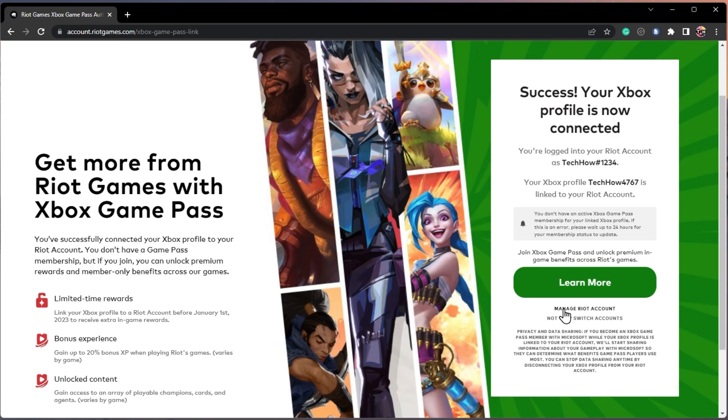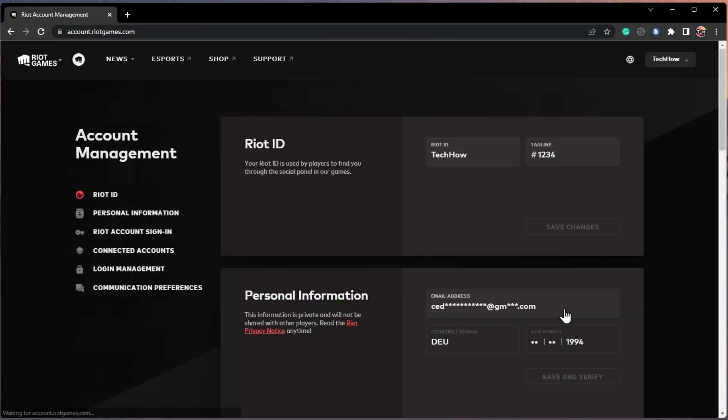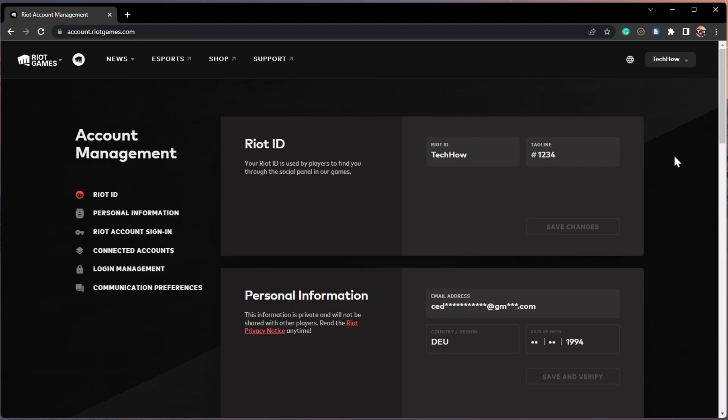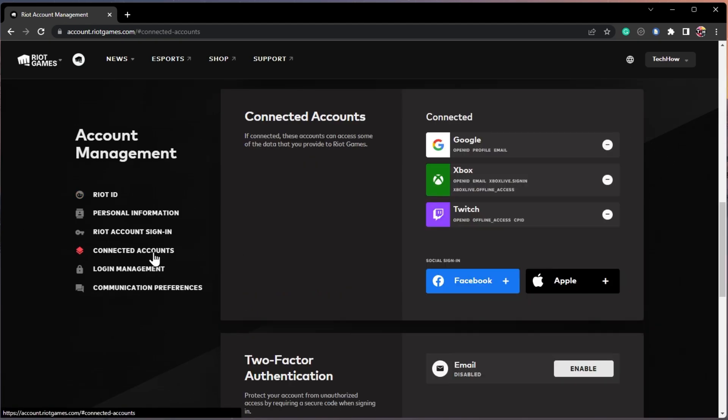When clicking on Manage Riot Account, the Riot Games account settings will open up. Here, scroll down and under Connected Accounts, you can preview all connected accounts listed here.